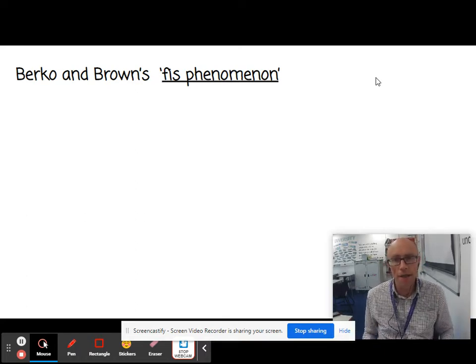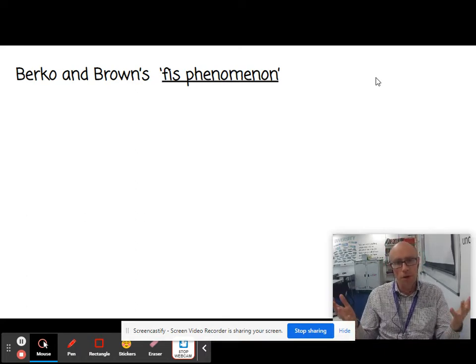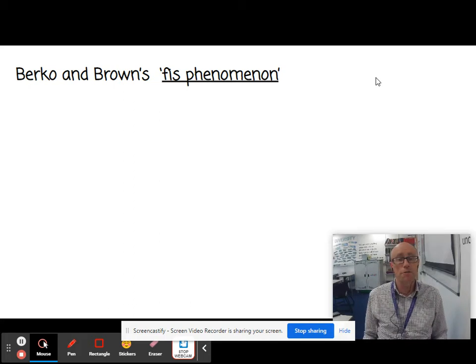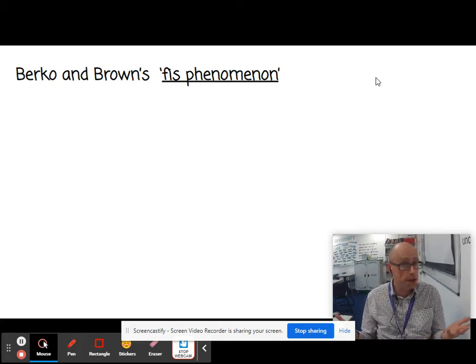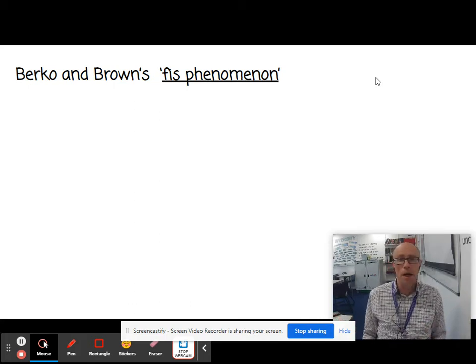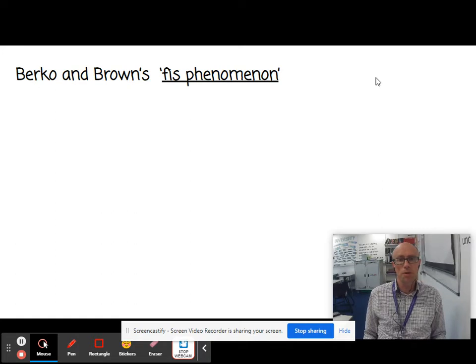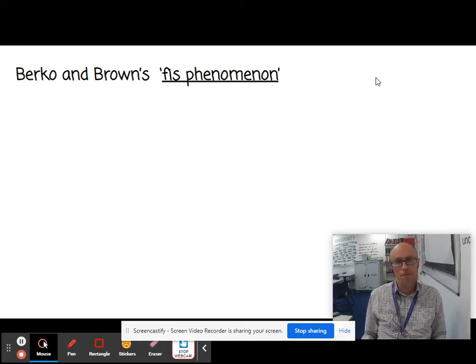Berko and Brown — our old friends. Berko, she of the WUG test; Brown, he of, amongst other things, two-word utterances. And this is their FIS phenomenon.